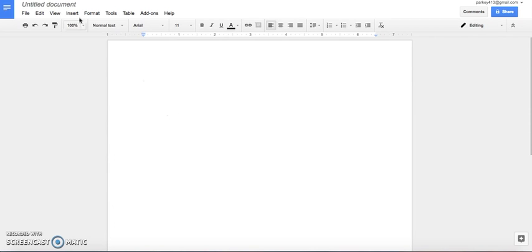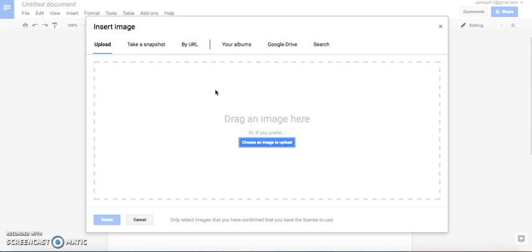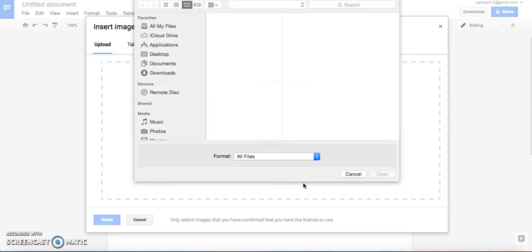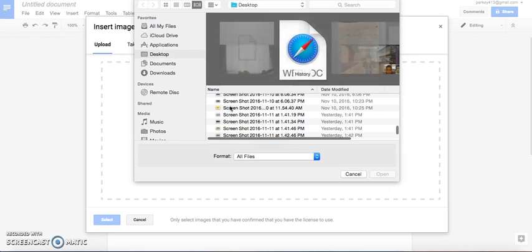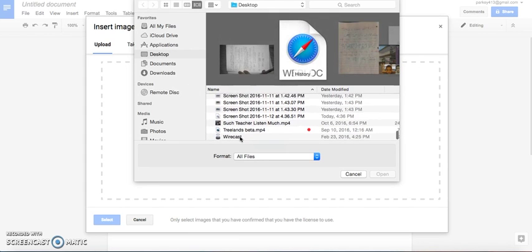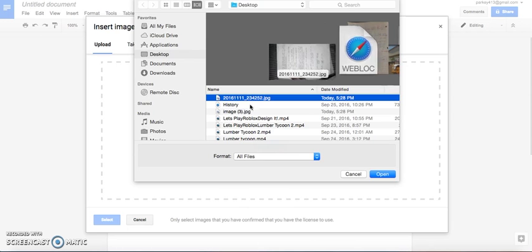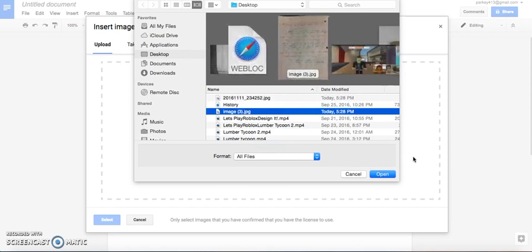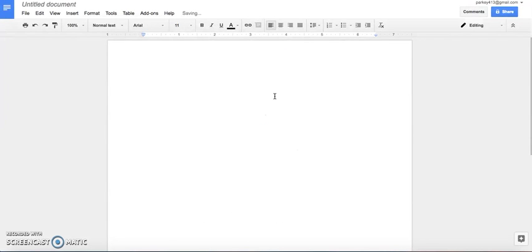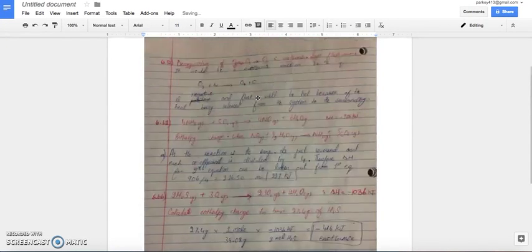So what you will do is you will click Insert, Image, and you will click choose an image to upload. Get an image, this one. And it will pop up.